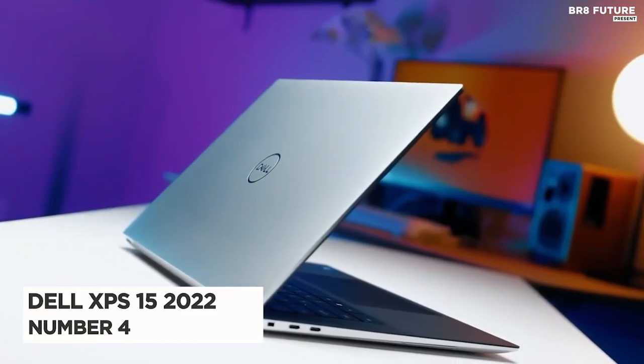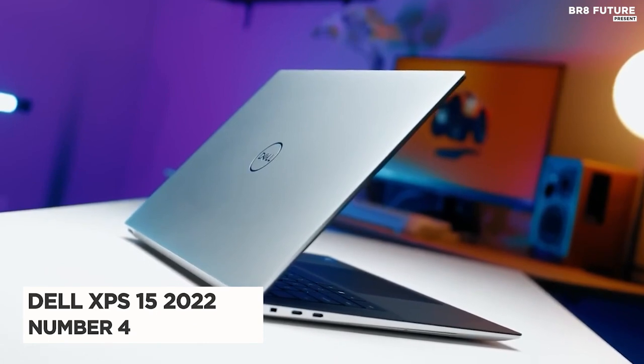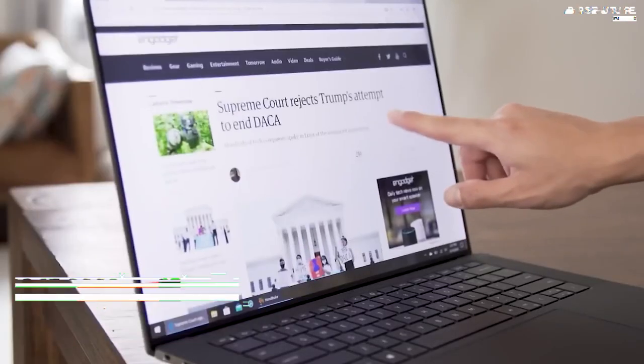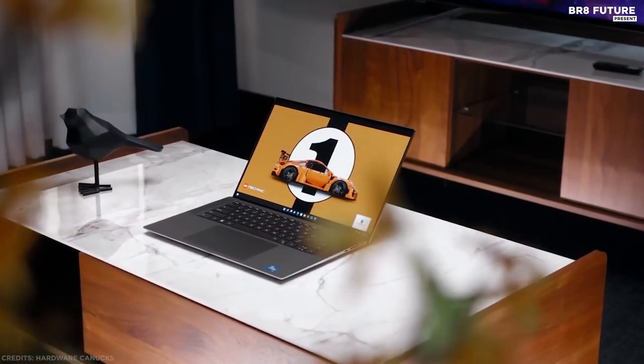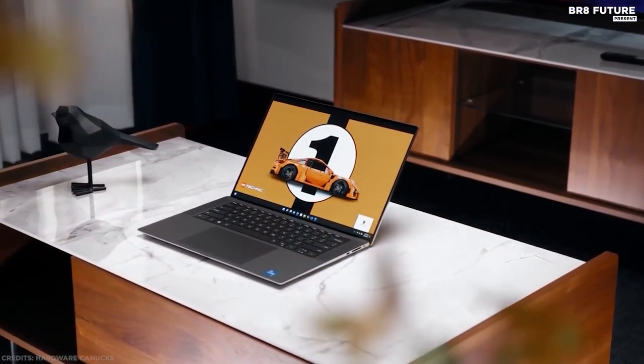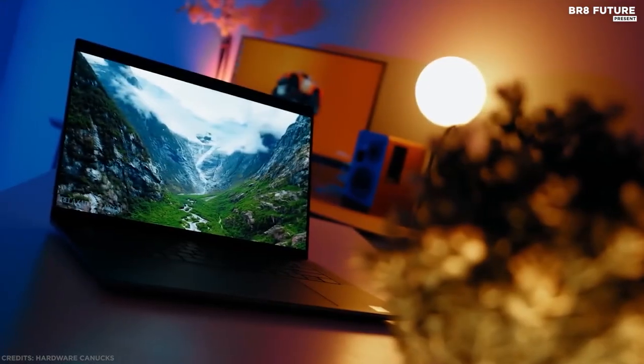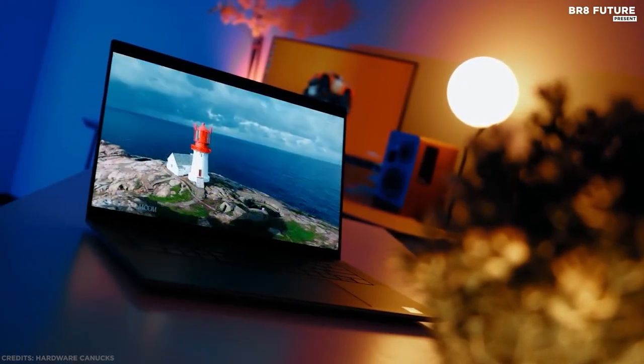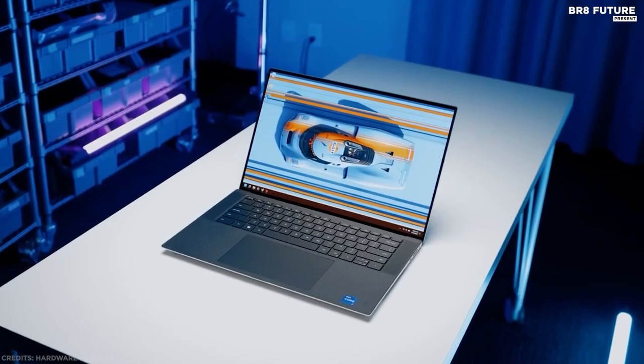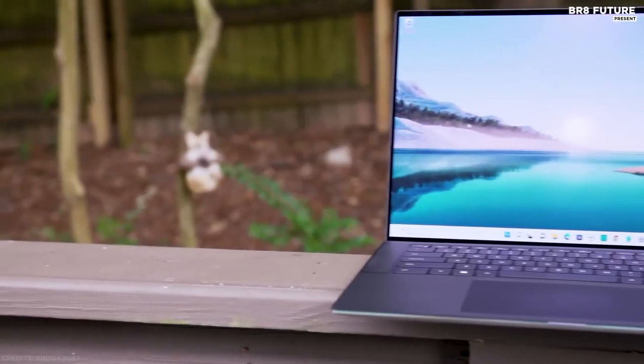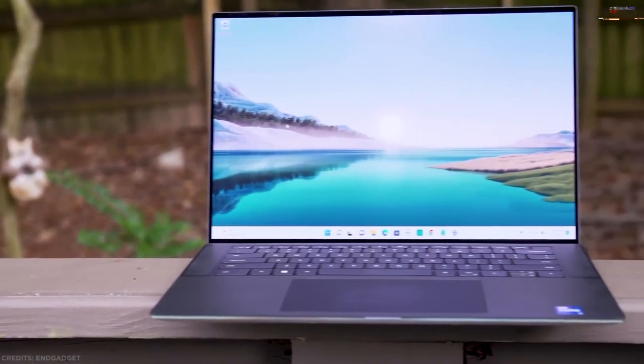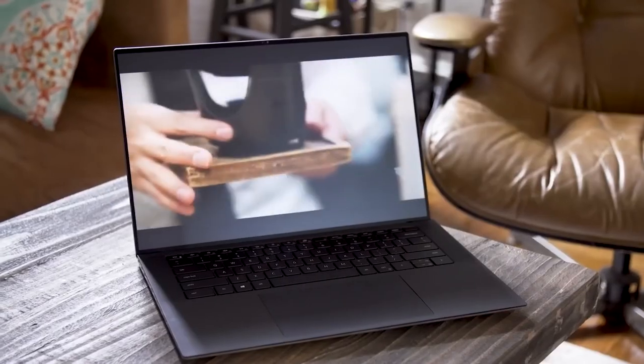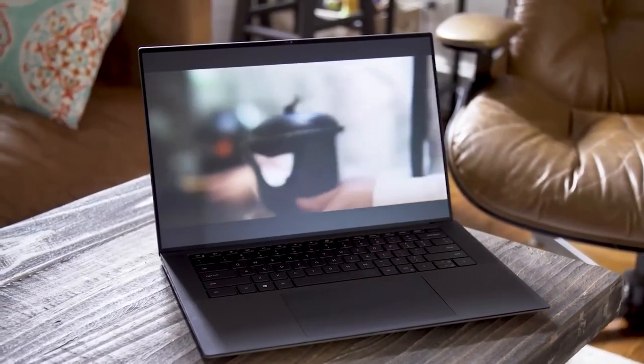Number 4. Dell XPS 15 2022. Get immersed in content with bright, color-rich panels with high resolution, with more viewing space to keep you productive. Integrated iSafe display technology helps to reduce harmful blue light while maintaining vivid color. The stunning four-sided Infinity Edge display enables a large 16x10 screen and 92.9% screen-to-body ratio.